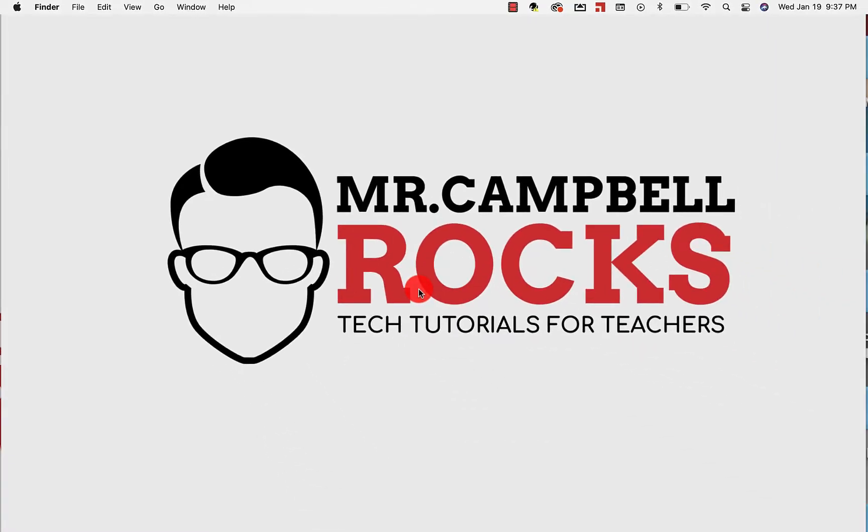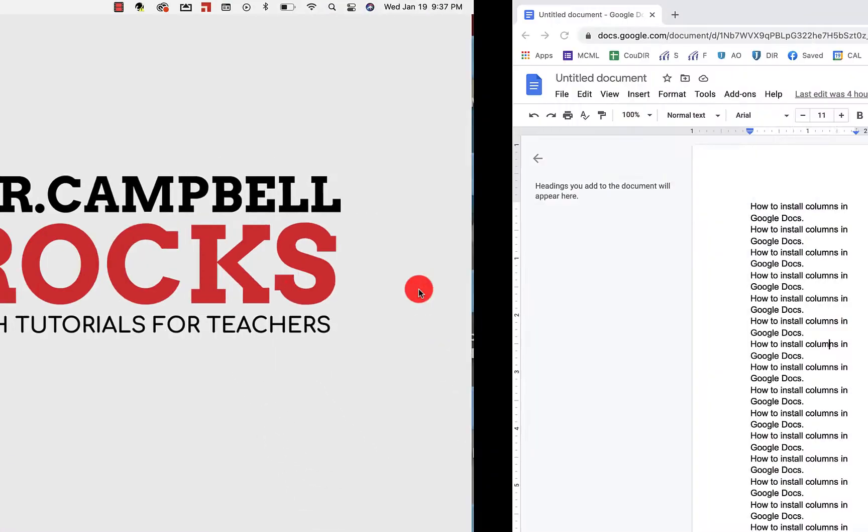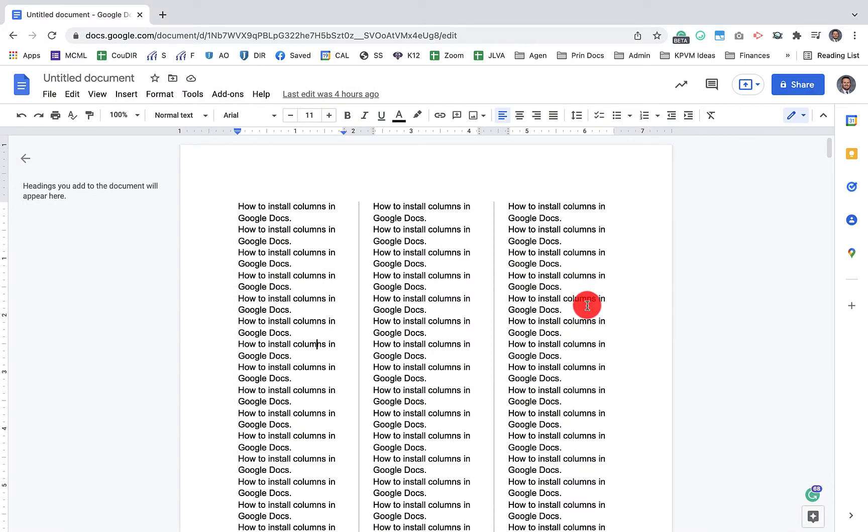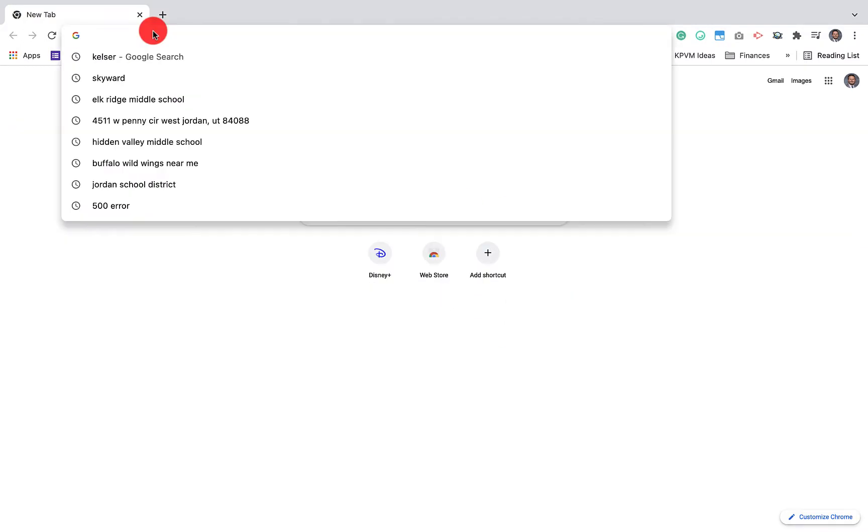Hi everybody, welcome back. My name is Mr. Campbell from MrCampbellRocks.com. Today I'm going to show you how to insert columns, either single, double, or triple columns into a Google Doc. Let's get started.